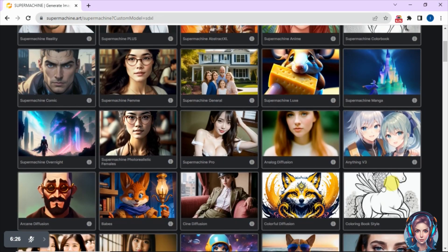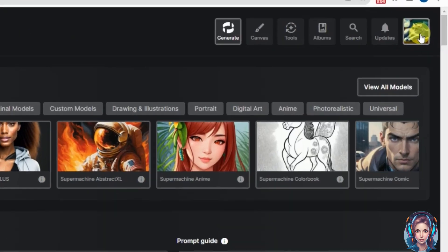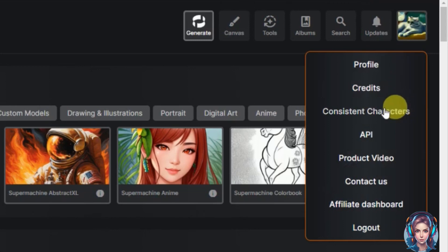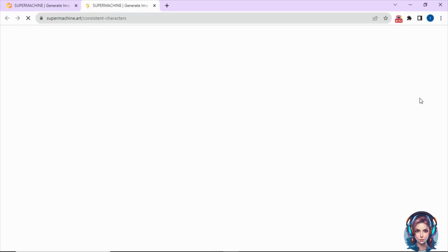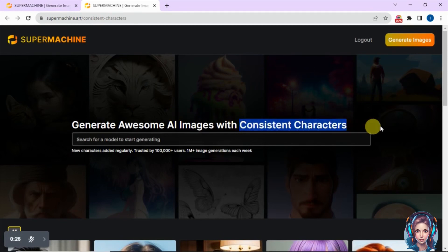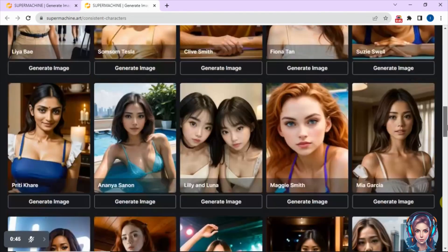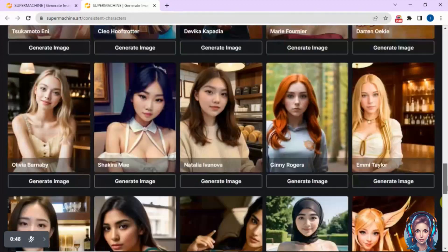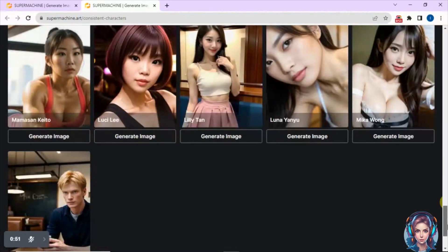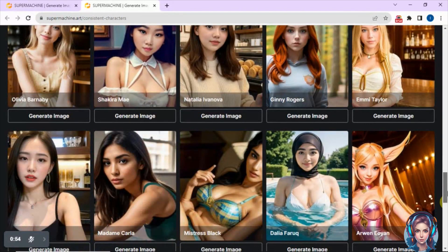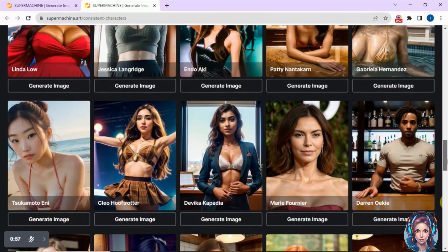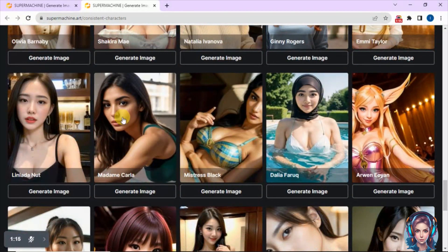There are 55-plus models available, and the website introduces new models every week. Now let me show you how to create consistent characters. Click on your profile icon and you'll see the 'Consistent Character' option. Here you can generate AI images with consistent characters. Scrolling down, you'll see pre-made models — the face of these models will be used when generating consistent characters. I'll choose one by clicking on it.